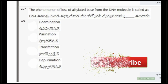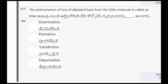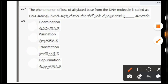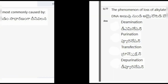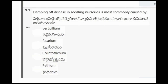Next question: The phenomenon of loss of alkylated base from the DNA molecule is known as? The options are deamination, purination, transfection, depurination. The correct option is the fourth one, that is depurination.